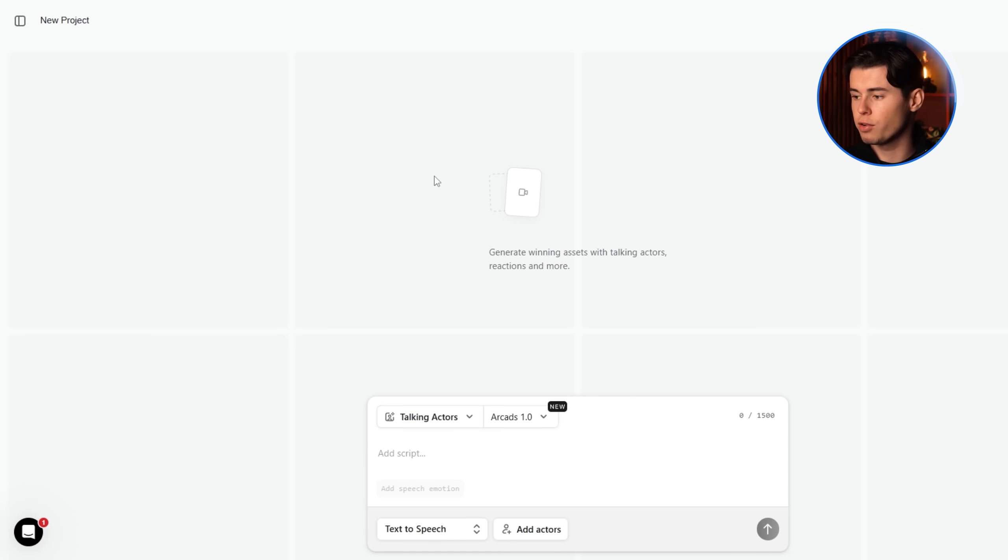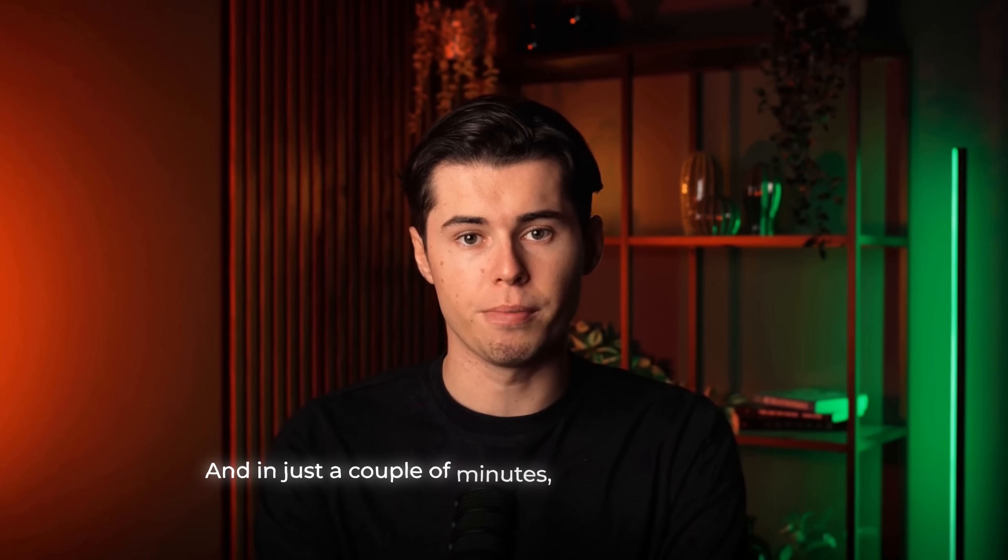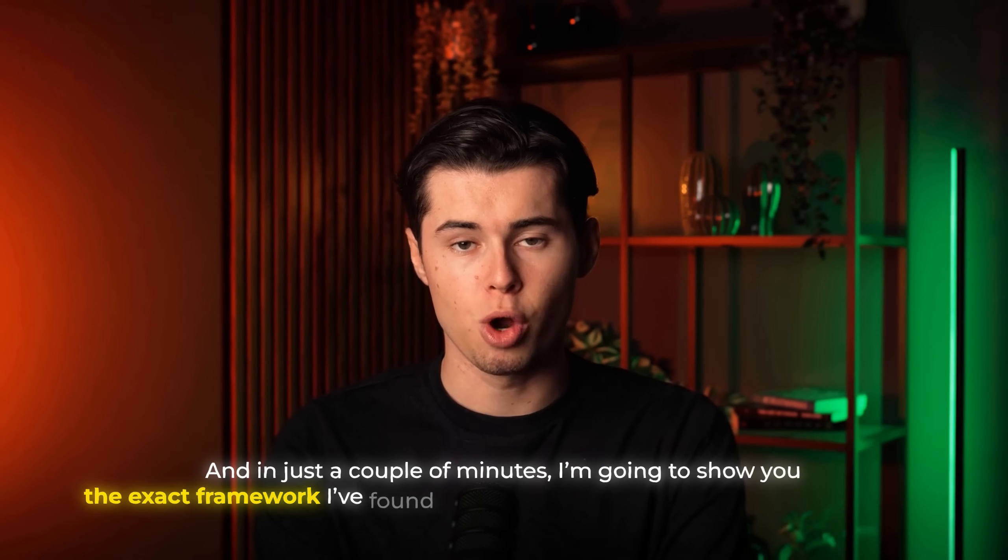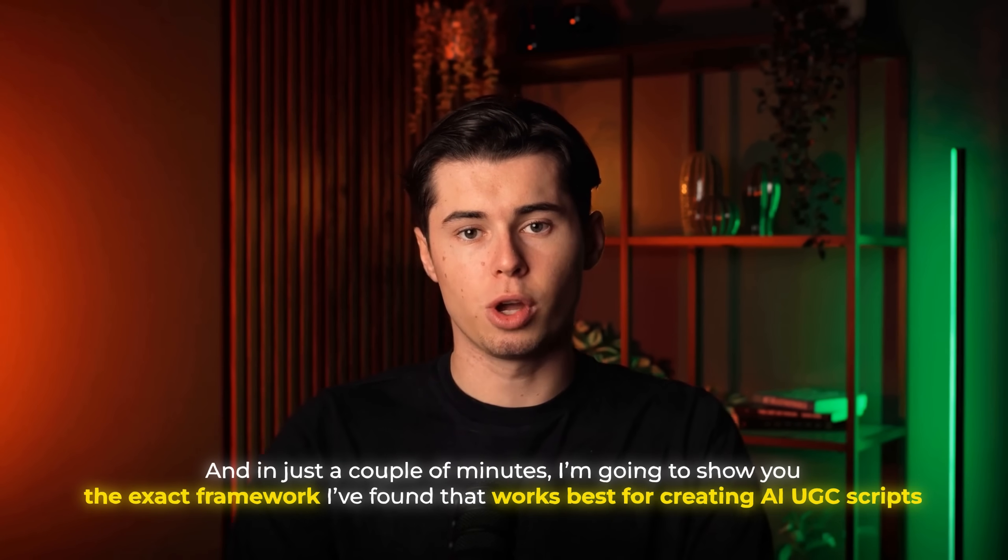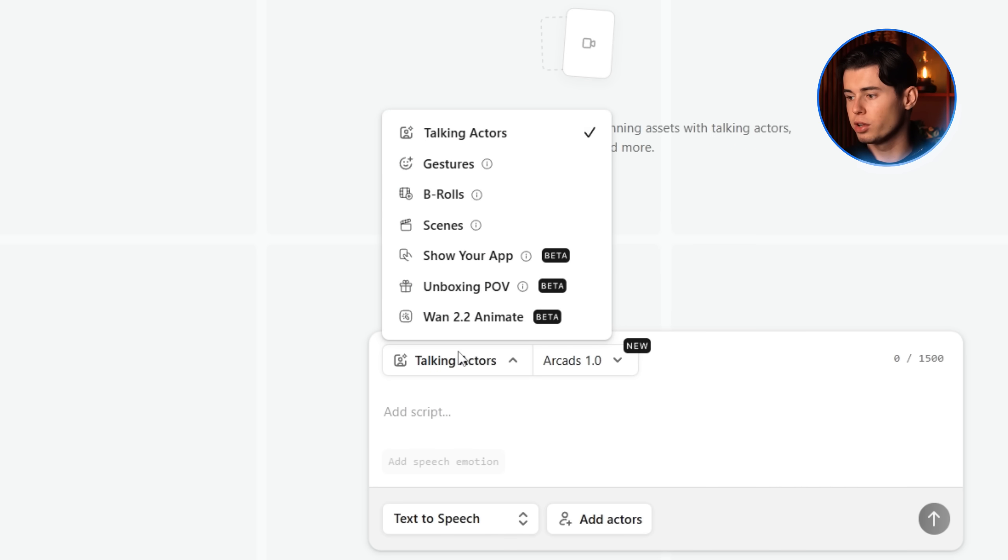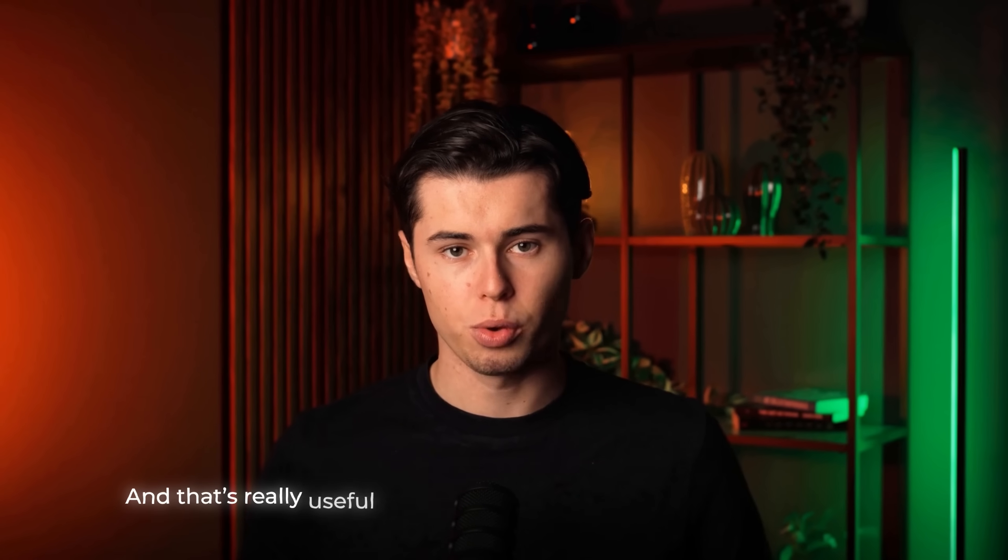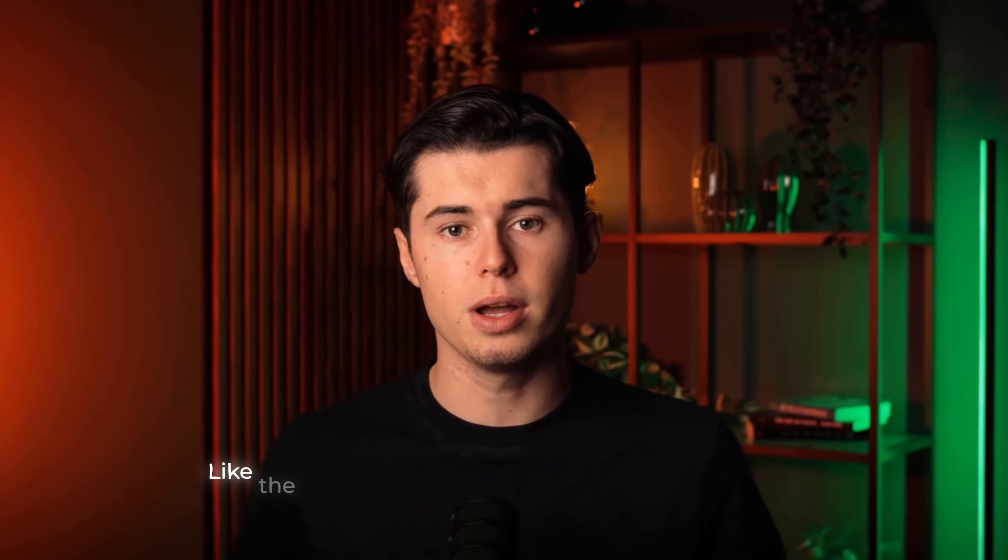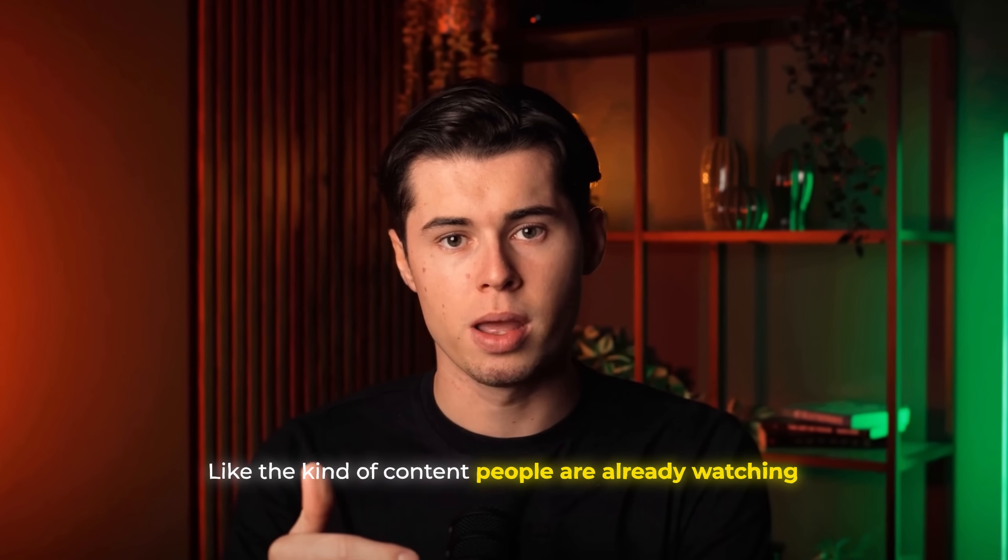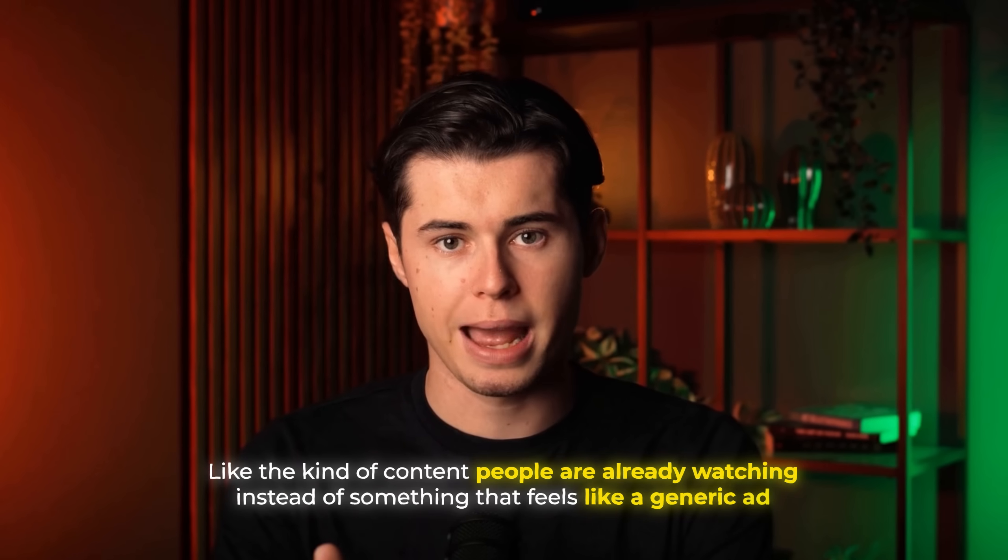Now inside the workflow, you've got this prompting section. This is where you actually put in your script. And in just a couple of minutes, I'm going to show you the exact framework I've found that works best for creating AI UGC scripts. Then you've got all these different generation options. For example, you can even show your own app inside the video or create a POV of yourself unboxing a product. And that's really useful because it makes the ad feel native to TikTok, like the kind of content people are already watching instead of something that feels like a generic ad.